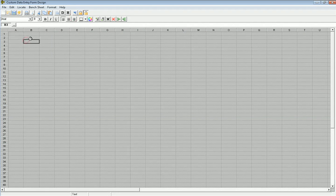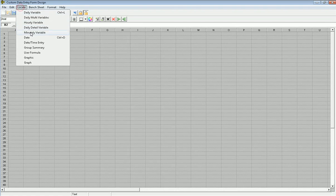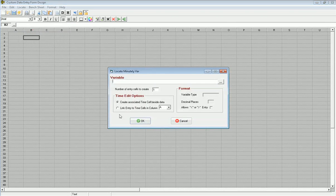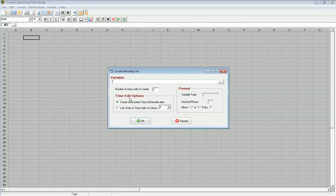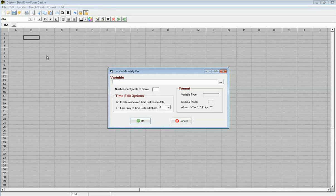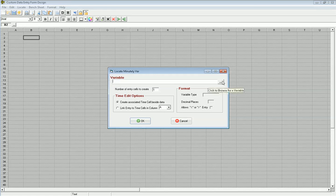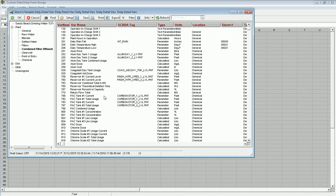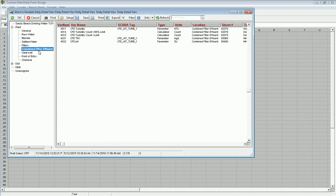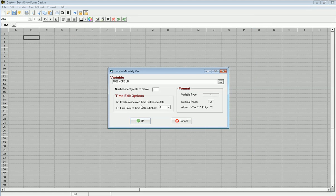So what I want to do is I'm going to go to locate, and now I'm going to go specifically to the minutely variable one. What the minutely variable one allows you to do is it allows you to set up multiple cells, and then you'll have the time in cells that are linked to it so that you could type in 8 a.m. and then 8:02 and whatever times you want, and it'll store the data for the times entered here based on the date that you pull up at the top when you're using the form.